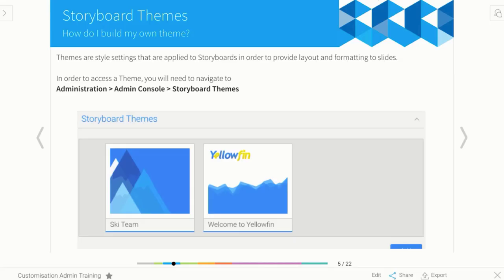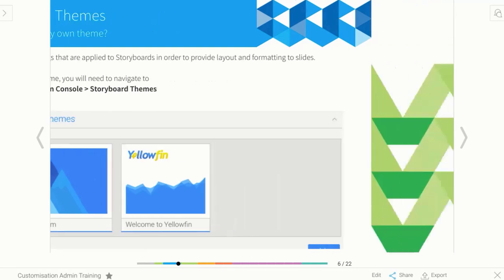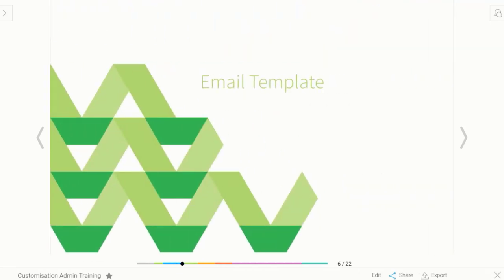As a bare minimum, I always recommend that you should have at least one theme that is your company colors and logo. So take the time to get that set up.